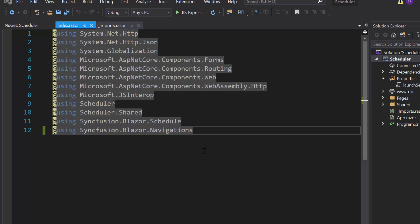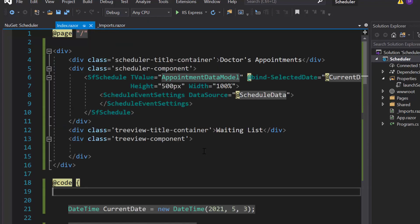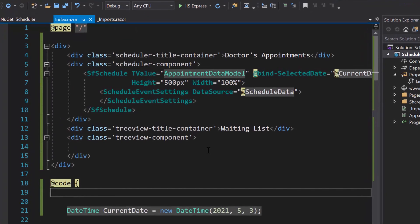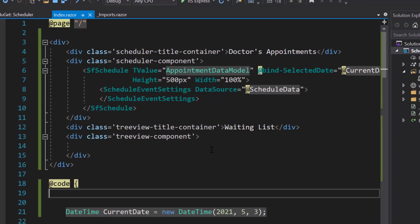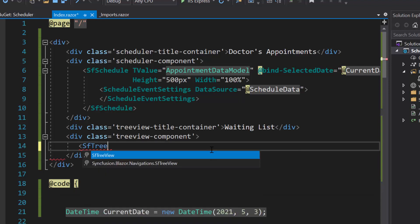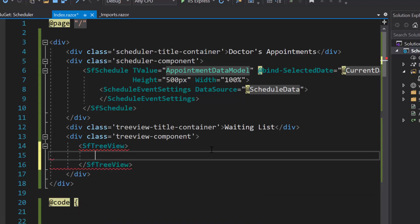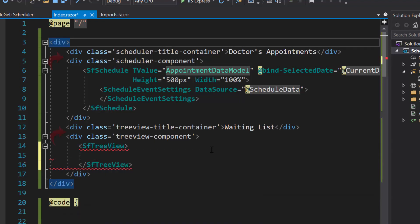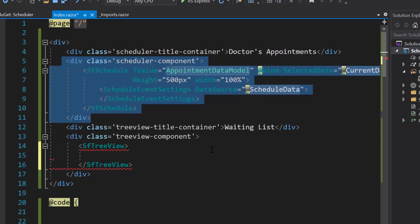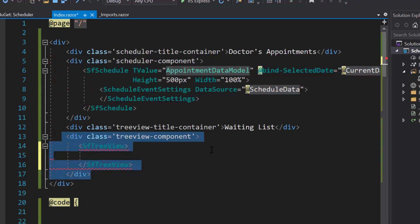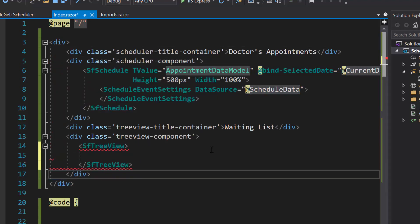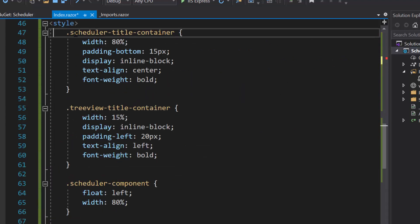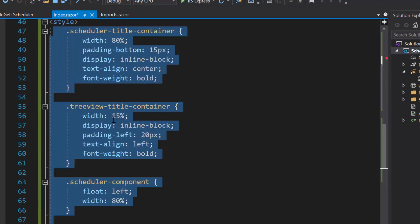Then, I need to define the tree view component. So, within this index.razor component, let me include the tag, sfTreeView. Here, I have added a few division tags with the class name to separate the scheduler and tree view component. Also, I have defined a few CSS styles for these division tags within this style section.